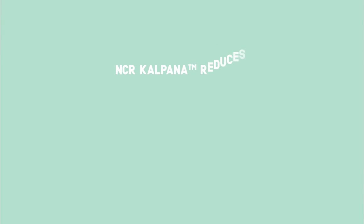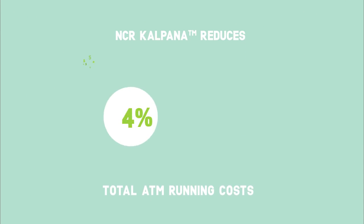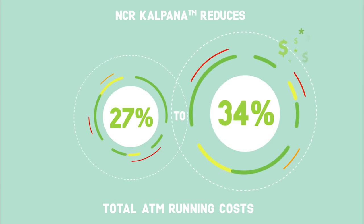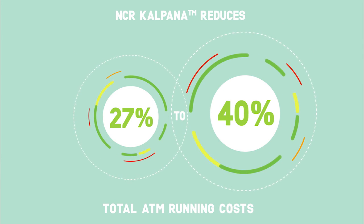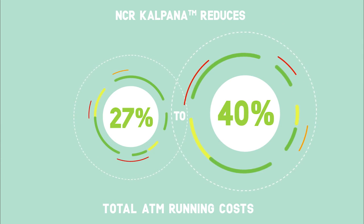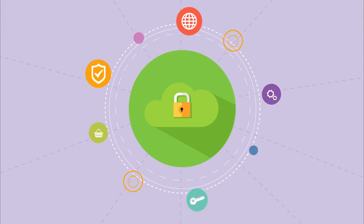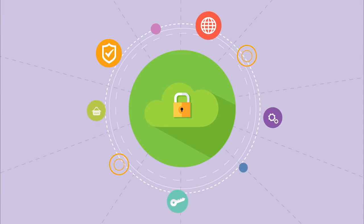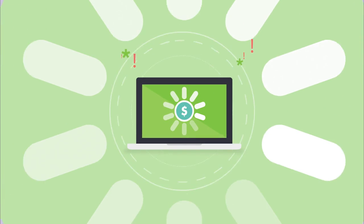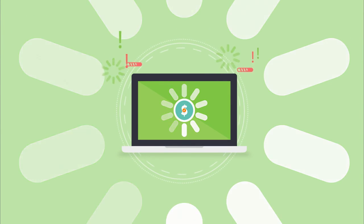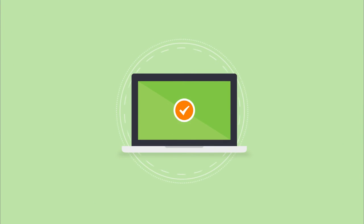NCR Kulpana reduces total ATM running costs by between 27 to 40%. Security vulnerabilities are removed from the client and complex and expensive operating system upgrades are eliminated.